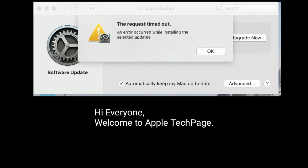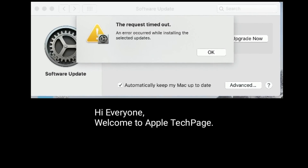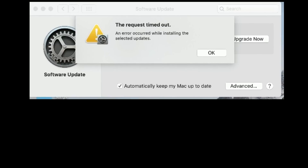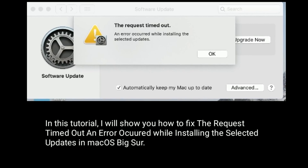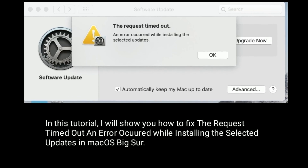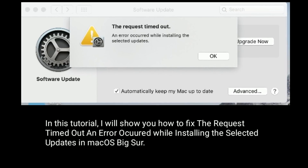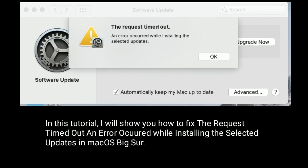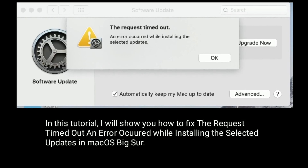Hi everyone, welcome to Apple Tech page. In this tutorial, I will show you how to fix the request timed out and error occurred while installing the selected updates in macOS Big Sur.